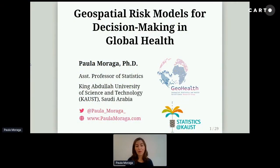My name is Paula Moraga and I'm an assistant professor of statistics at the King Abdullah University of Science and Technology, known as KAUST, in Saudi Arabia, where I'm also the principal investigator of the GeoHealth research group.